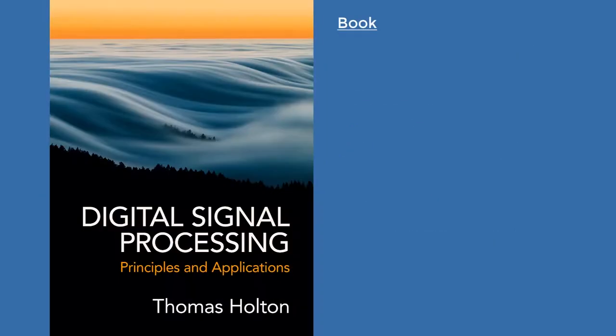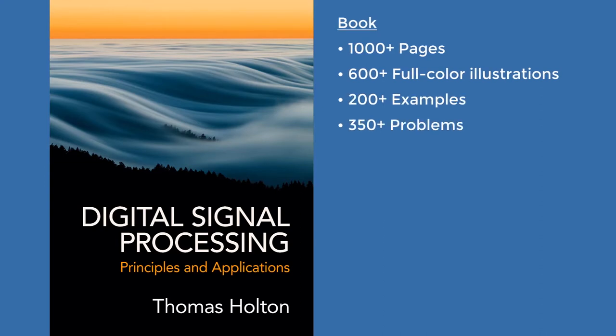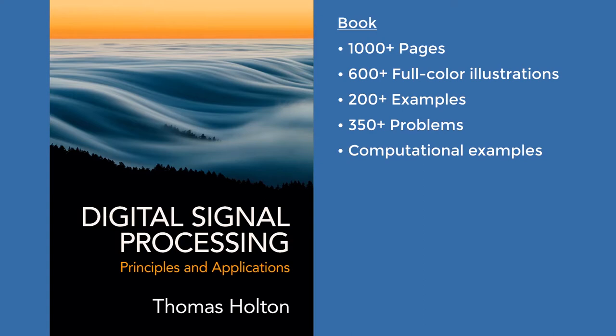The book contains over a thousand pages, more than 600 full-color illustrations, 200 fully worked examples, hundreds of end-of-chapter homework problems, and many detailed computational examples and applications implemented from scratch in MATLAB.